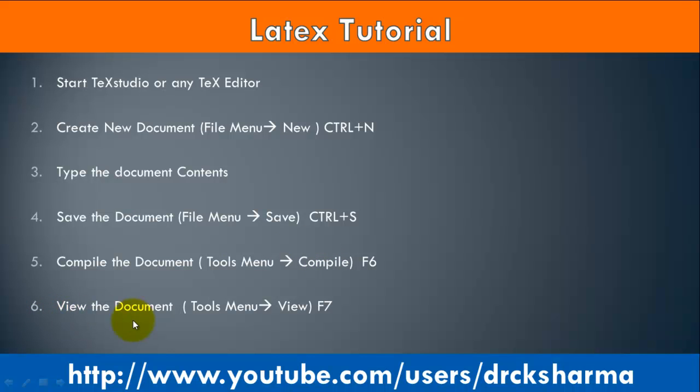Step 6: View the document using Tools menu and View.